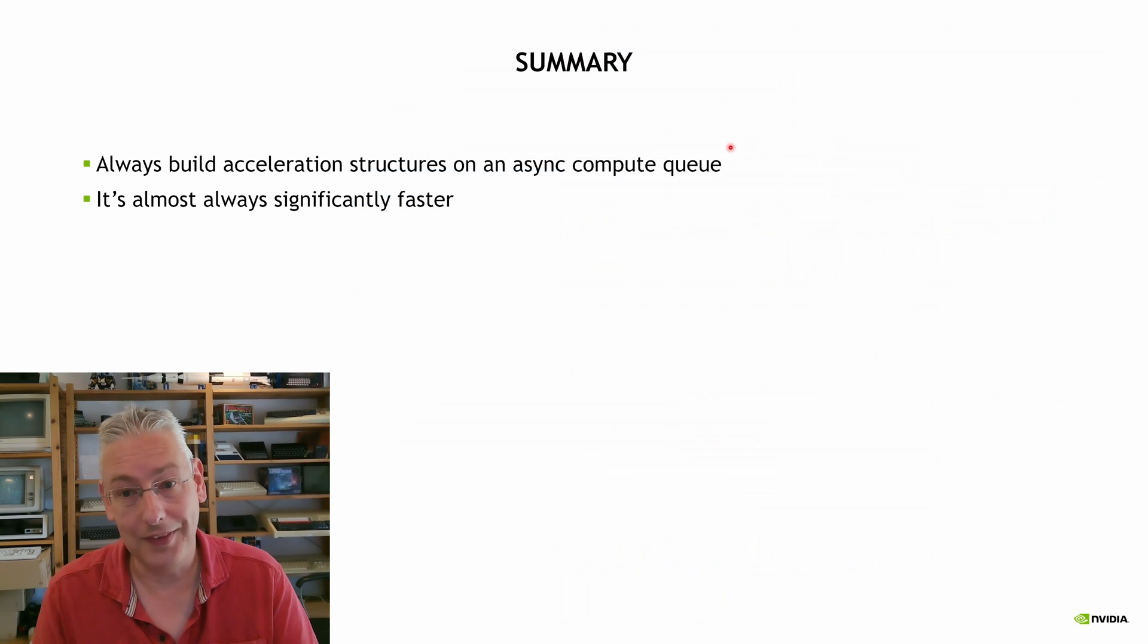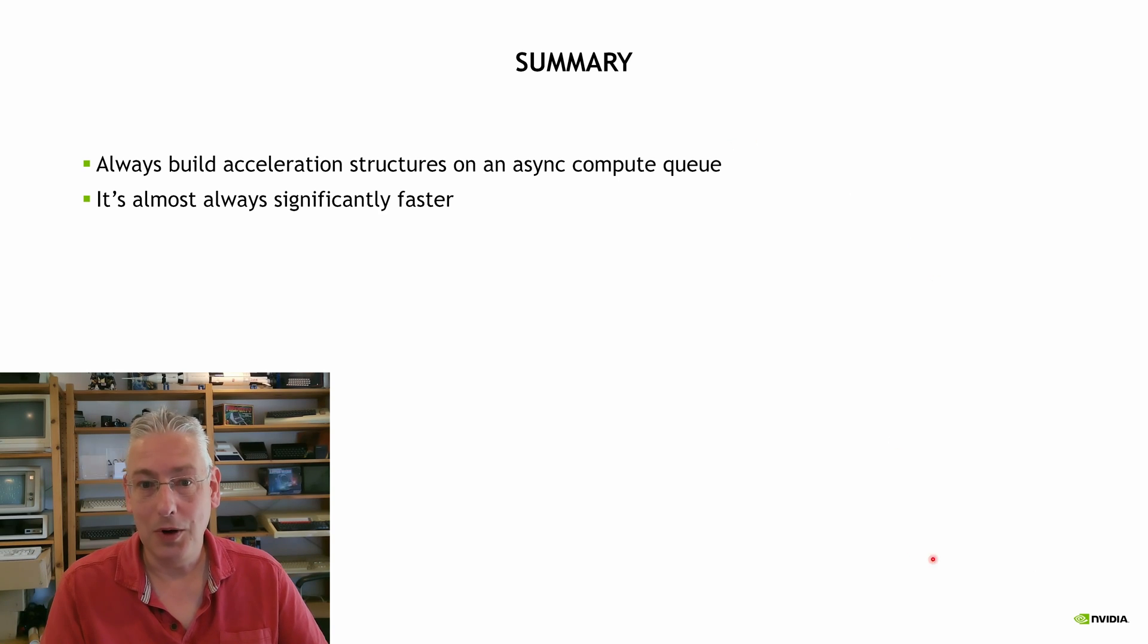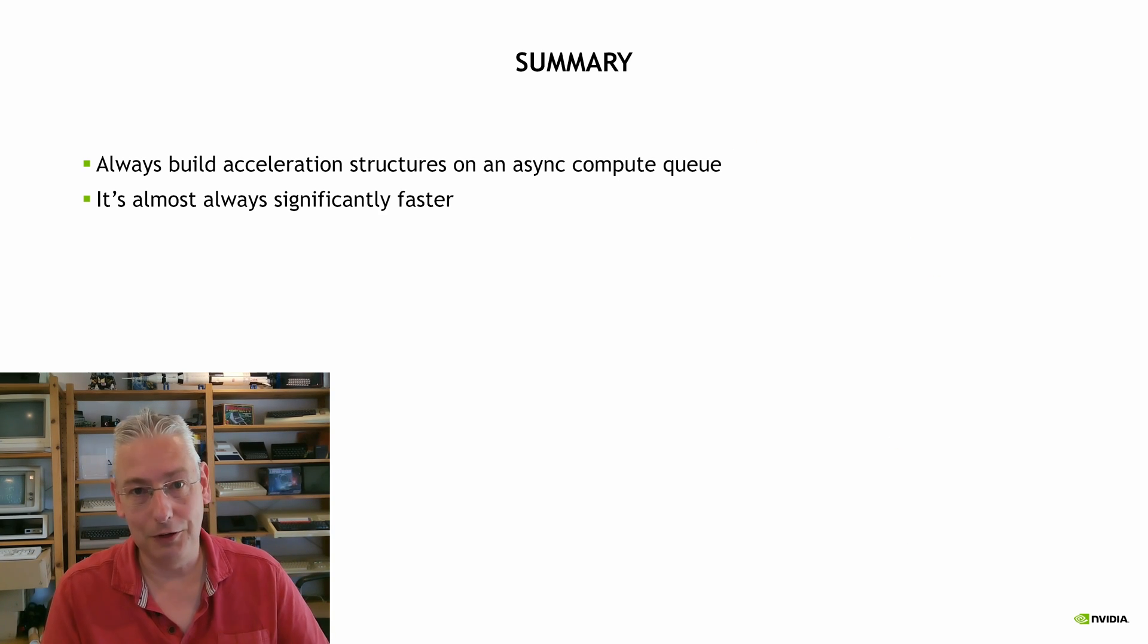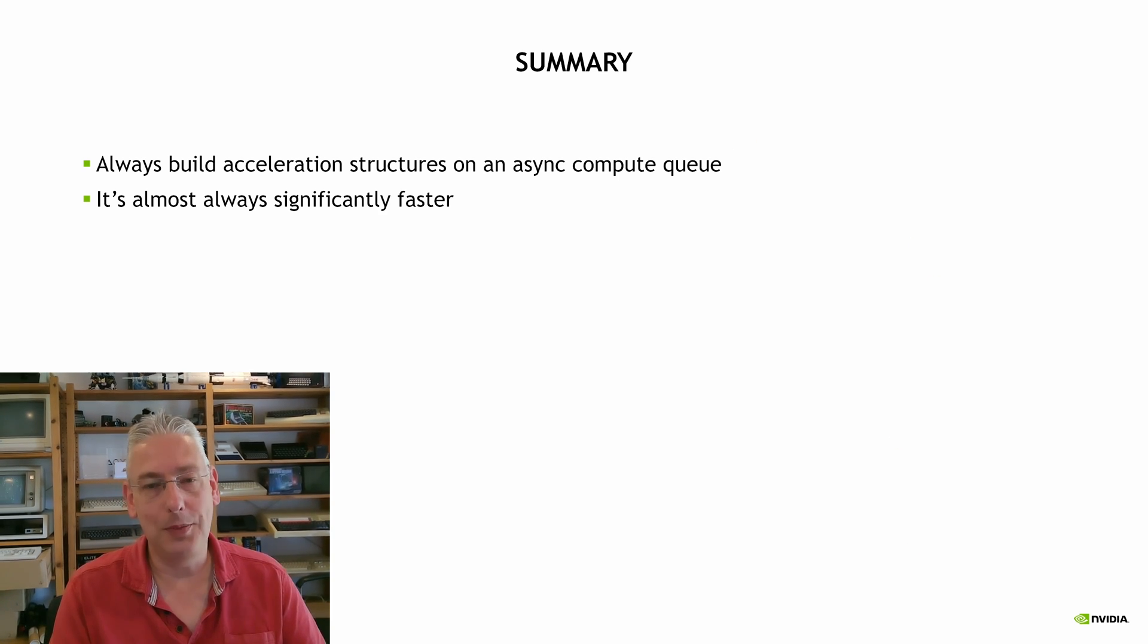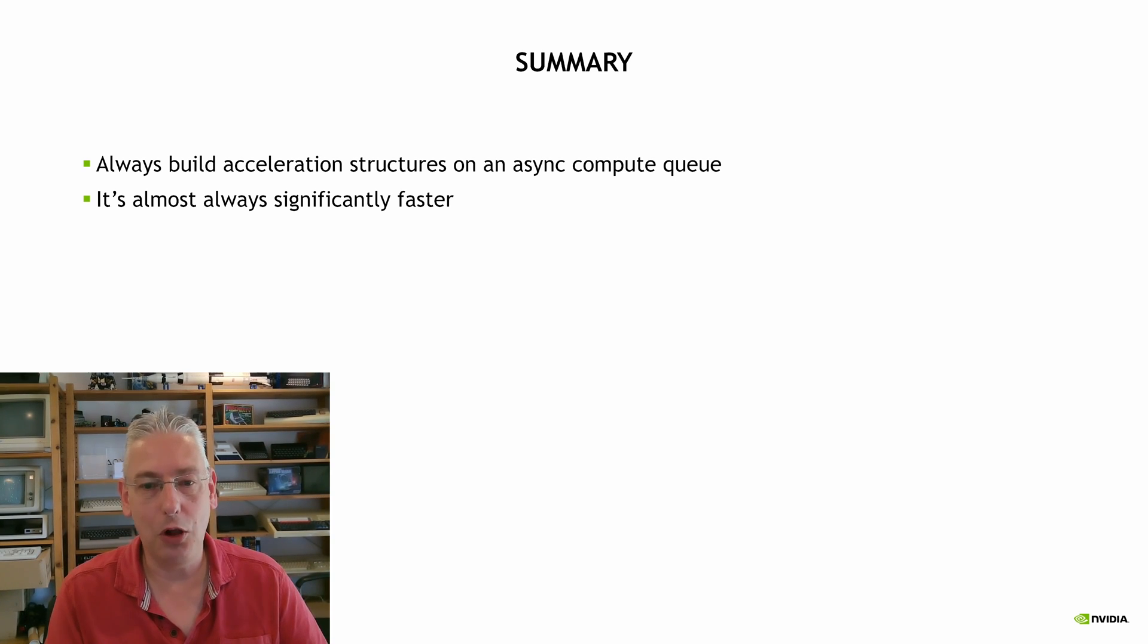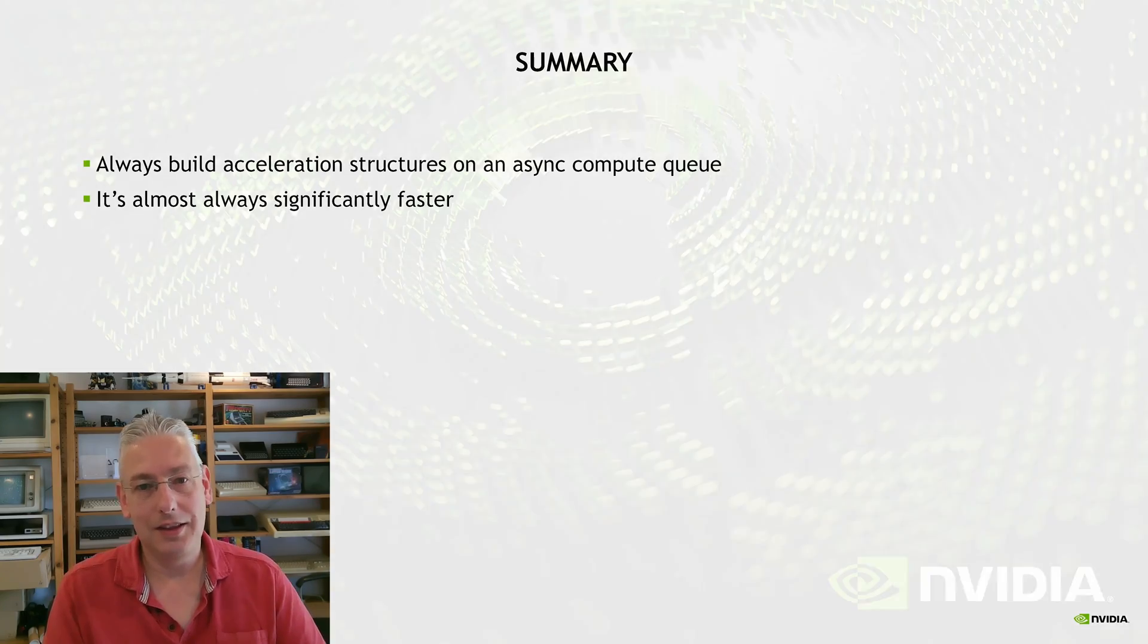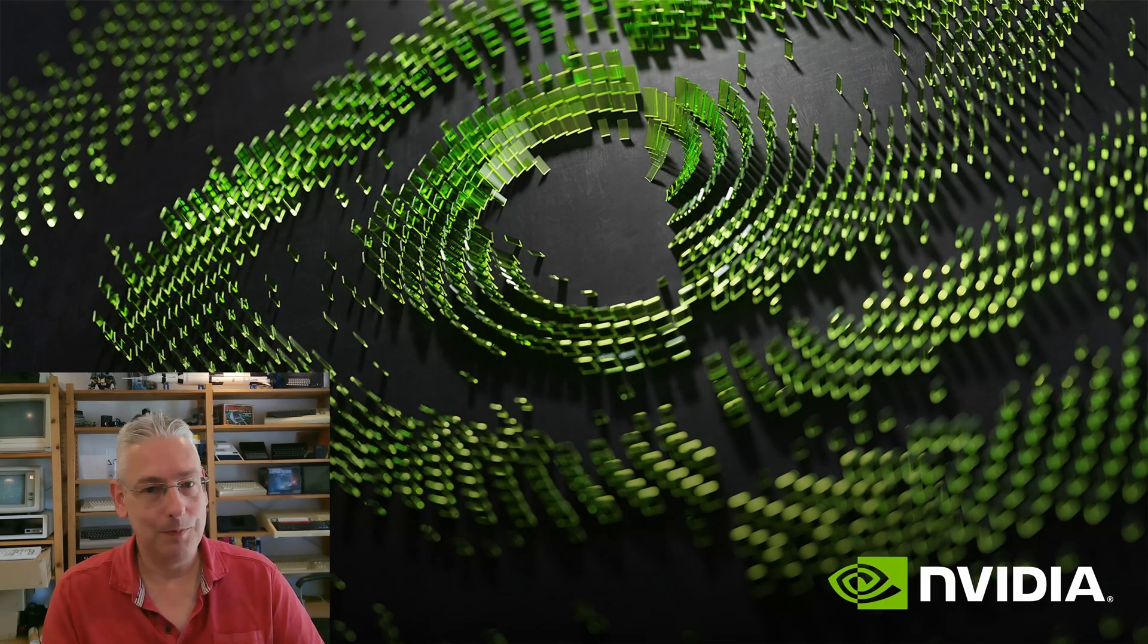And that's it. So when you're building acceleration structures for ray tracing, always build them on async compute because it's almost always significantly faster. Thank you for watching.